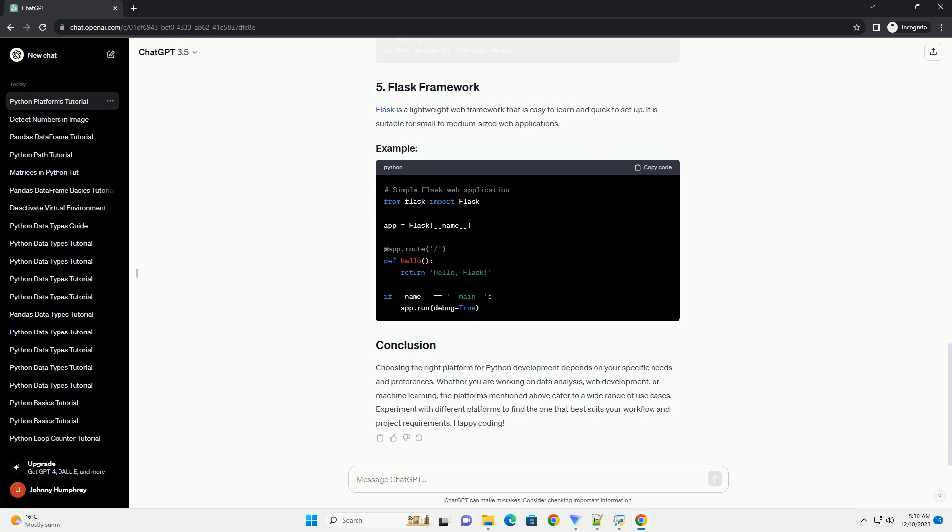Jupyter Notebooks provide an interactive computing environment for Python that is widely used in data science and machine learning. They allow you to create and share documents containing live code, equations, visualizations, and narrative text. Anaconda is a distribution of Python and R for scientific computing, aiming to simplify package management and deployment. It comes with a package manager, environment manager, and various pre-installed libraries for data science and machine learning.